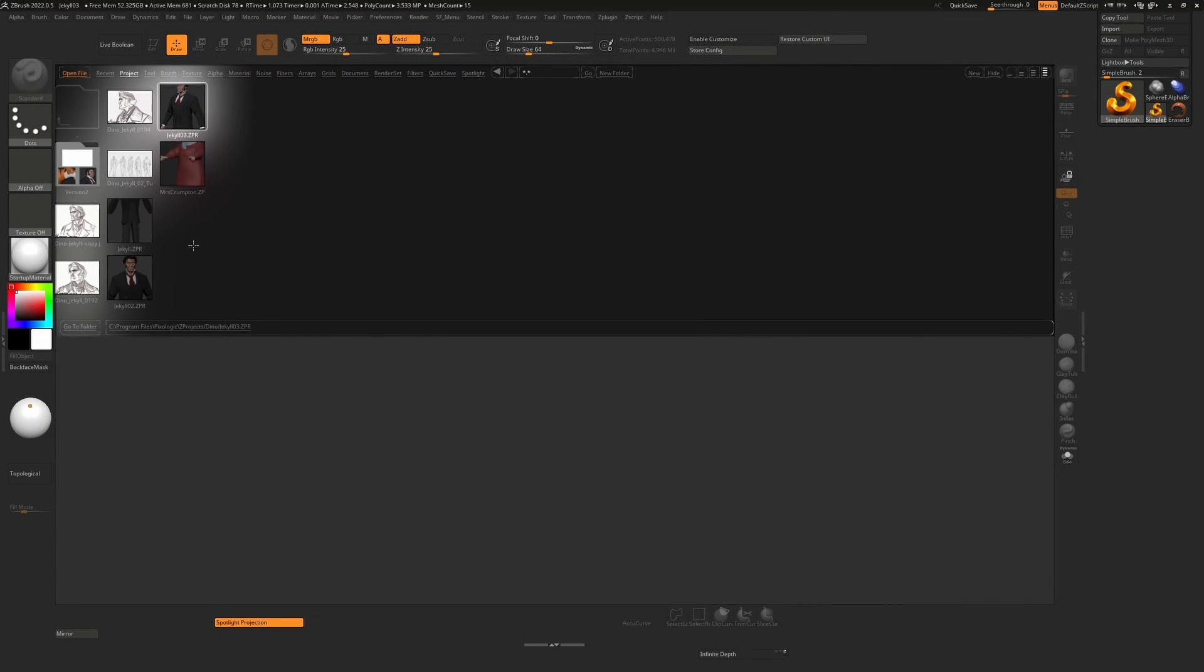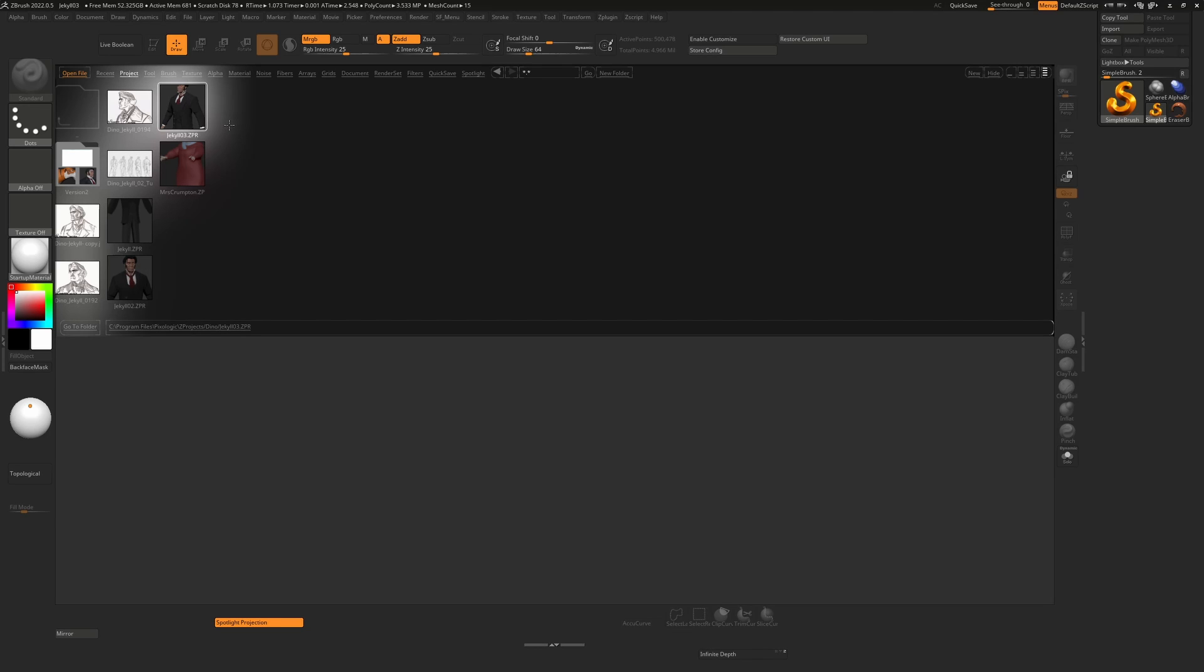Have you ever thought when you're looking through your projects that you can't remember what you've done on any given version? Wouldn't it be great if there was a way to store notes?